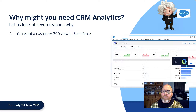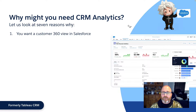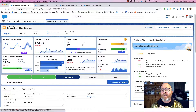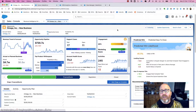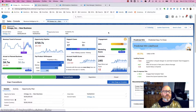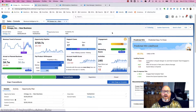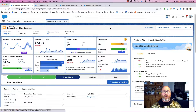First, perhaps you want a customer 360-degree view in Salesforce. All Salesforce customers want that integrated and embedded 360-degree view of their customers right there on the Salesforce record — whether that's on a home page or on an opportunity page. You're combining data from all over Salesforce to get that 360-degree view of your customer, and you're going to need CRM analytics to achieve that.